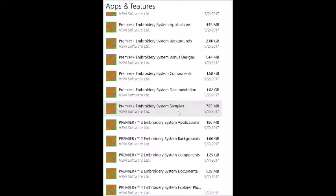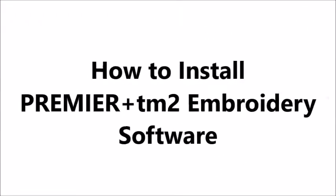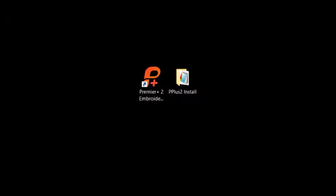Once that's done, you're ready to go get your software. In order to download your new software for Premier Plus Embroidery 2, you have to wait until you get an email. And the email I received was from Embroidery Newsletter, and the subject was Premier Plus Embroidery 2.